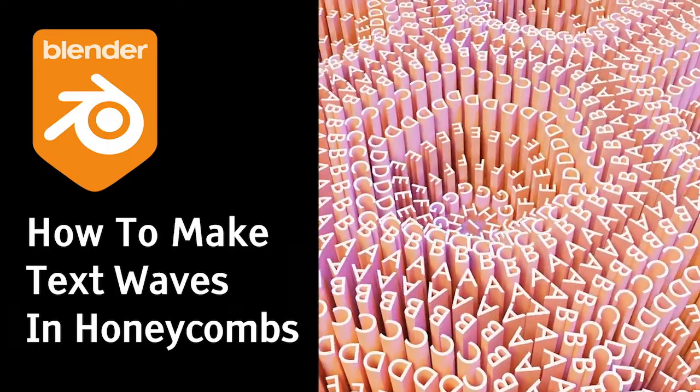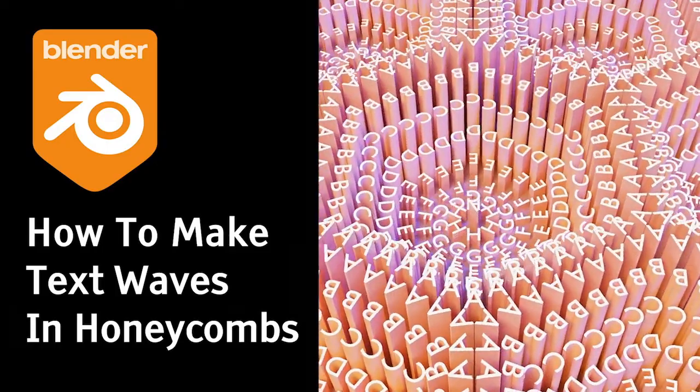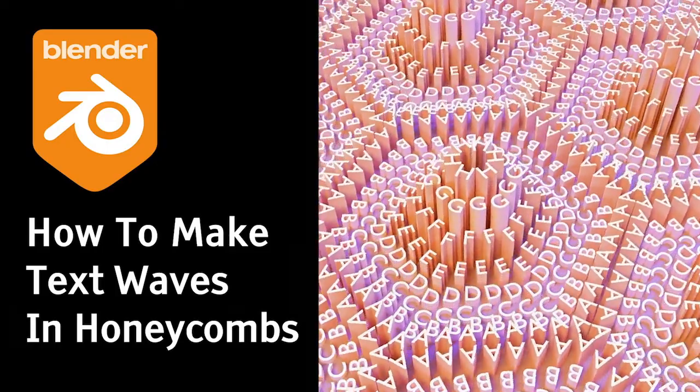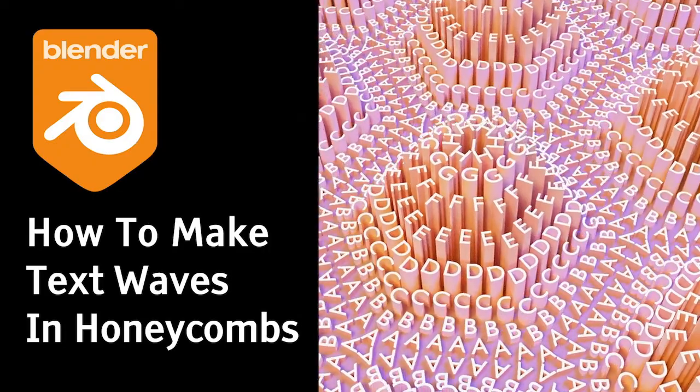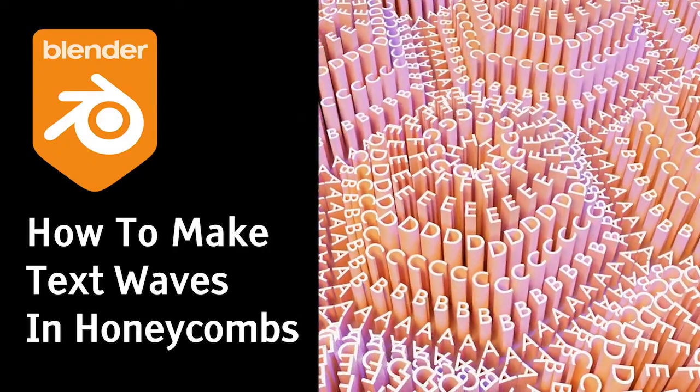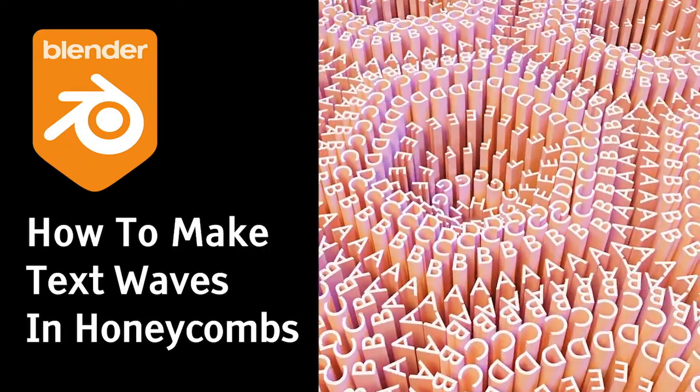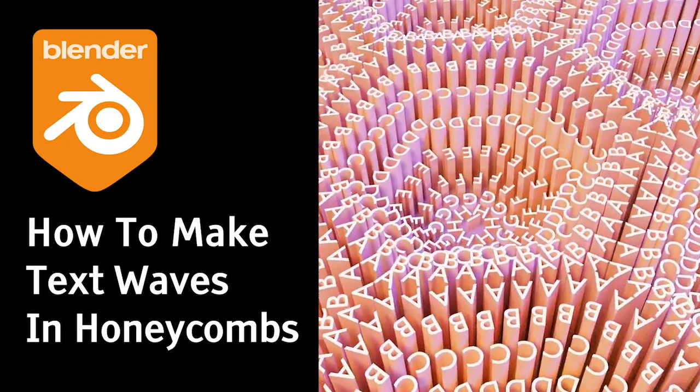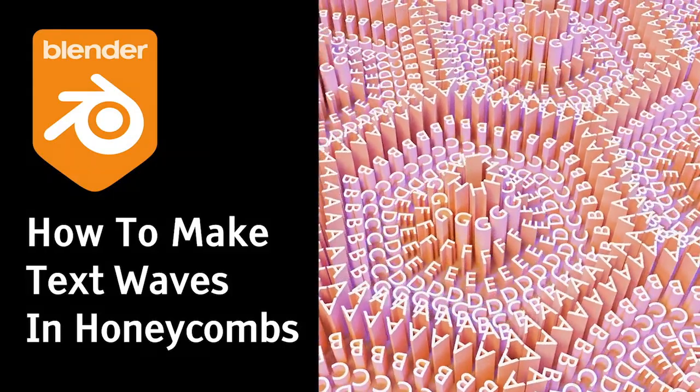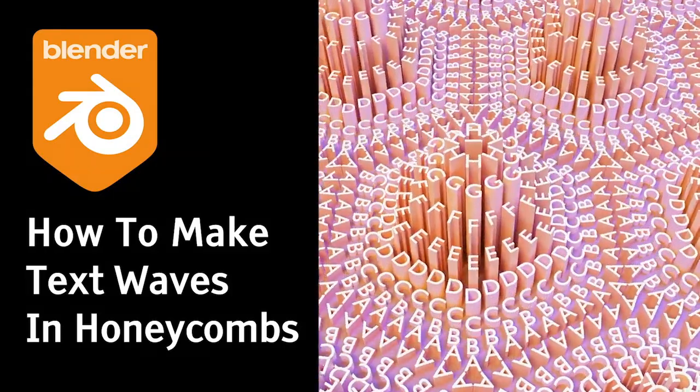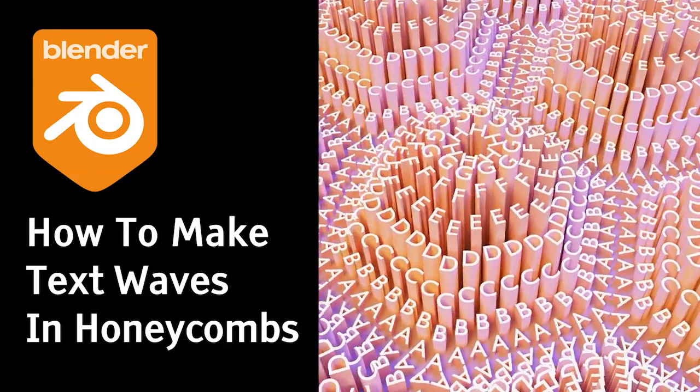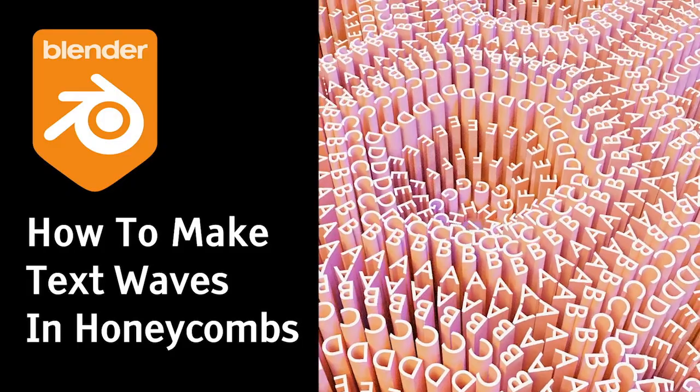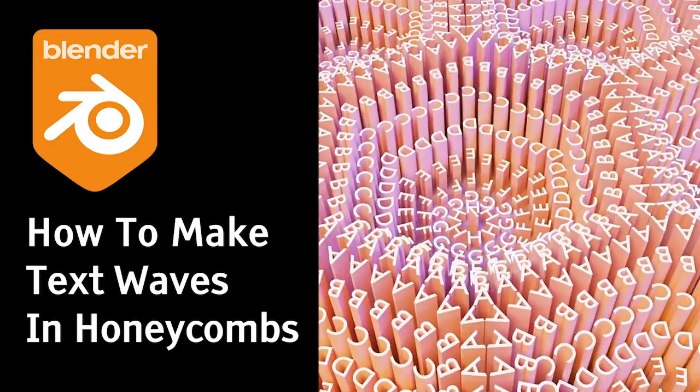After playing for some time with geometry nodes, I feel confident enough to record and share my first proper tutorial for Blender. Until now I've mainly posted short video tips on Twitter, but this one wouldn't fit there, so I'm going with YouTube this time.